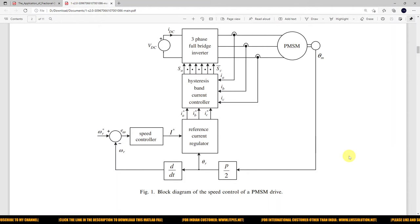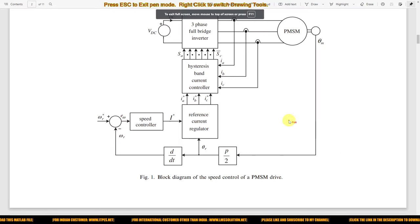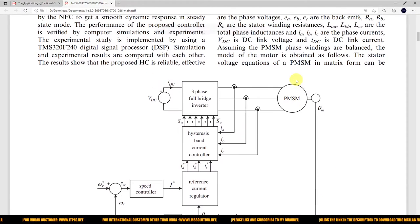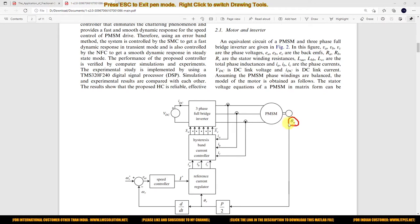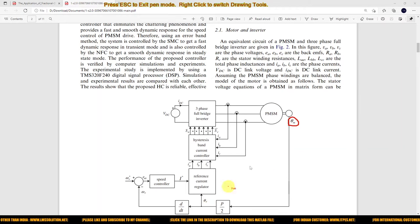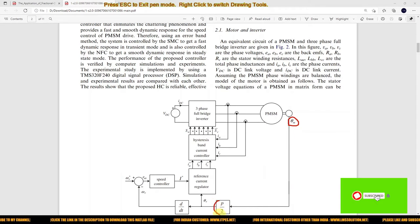This is a block diagram for field oriented control of PMSM — PMSM meaning permanent magnet synchronous motor. Here we are going to measure the angle, that is the rotor angle. We are measuring the rotor angle in mechanical form, and that rotor angle is going to be converted into electrical form by means of this conversion P divided by 2.